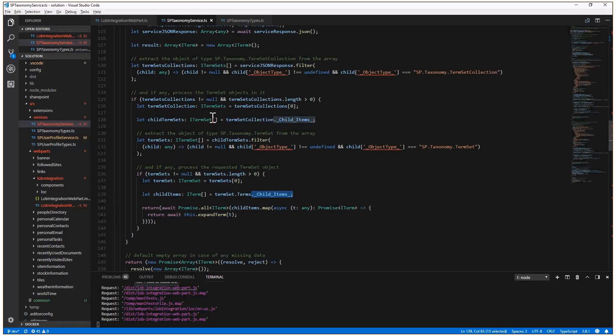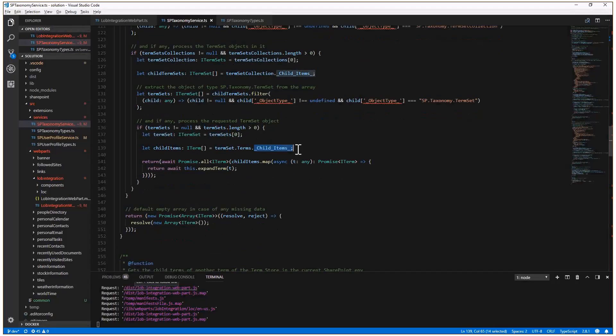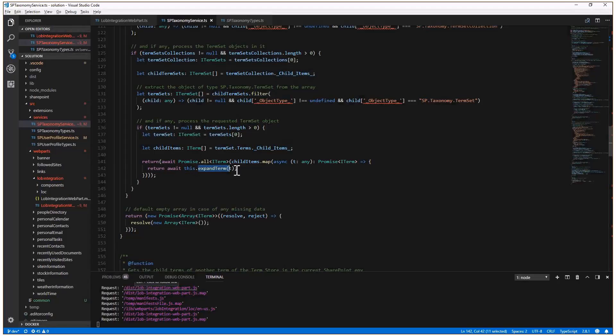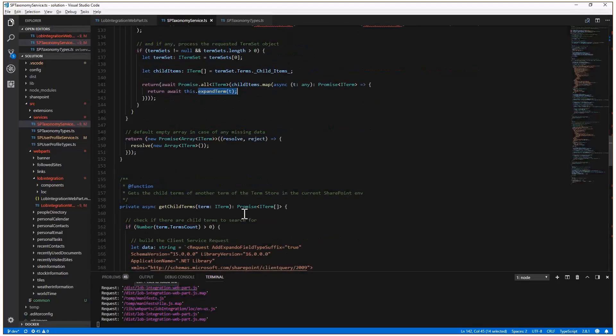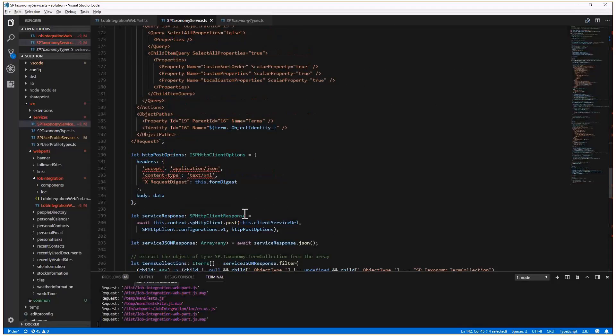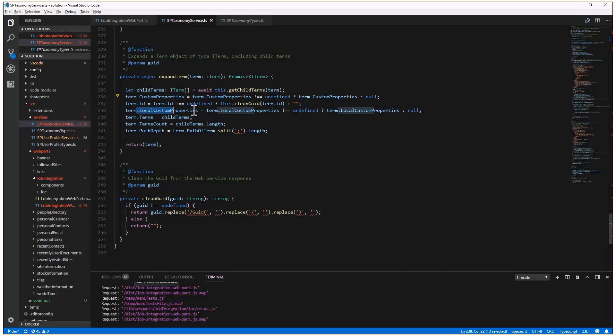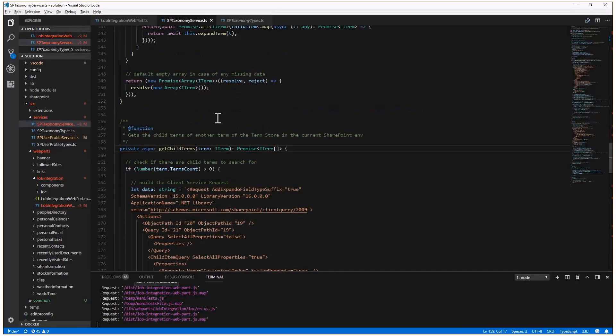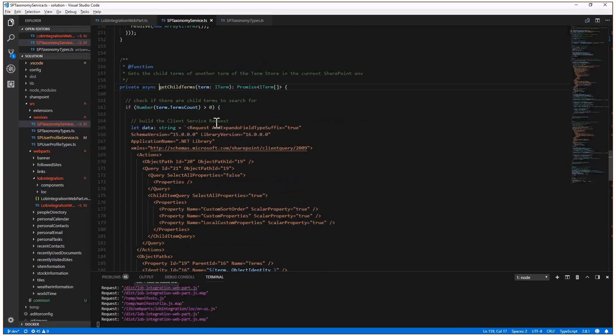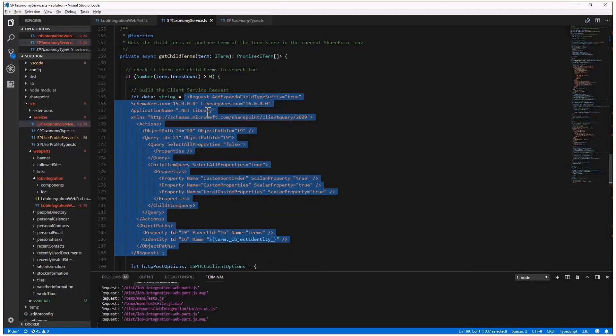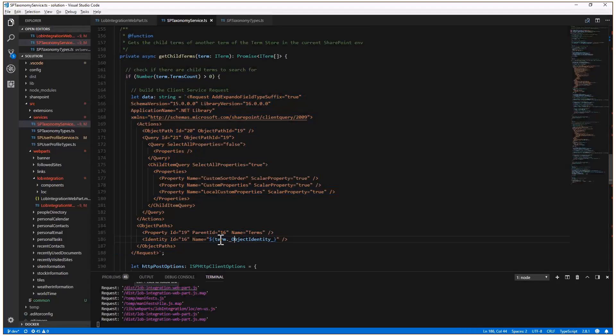I simply get the child items of the children terms of my term set. And using a recursive approach, I can go through all of them and I can expand them. In fact, the expand term method will use another get child terms method, which will make another request to get all of the children of the term in which I am, and will fill all of the missing properties like the custom properties, the local custom properties, and all the other stuff.